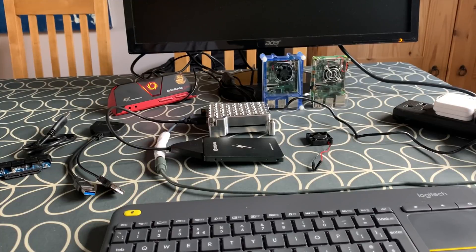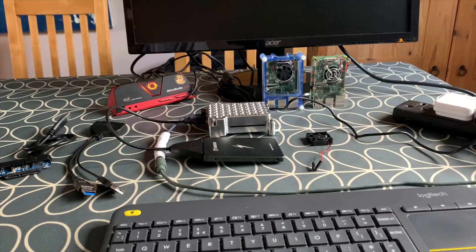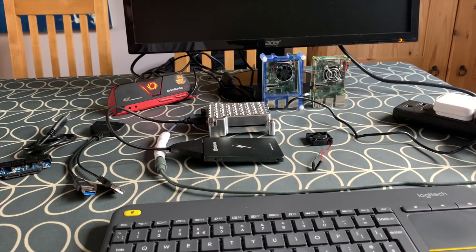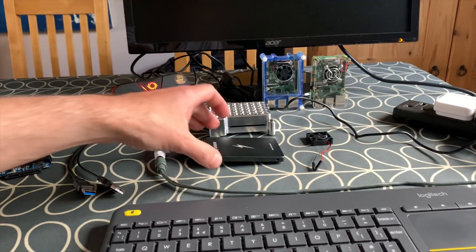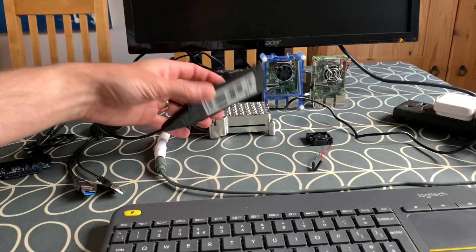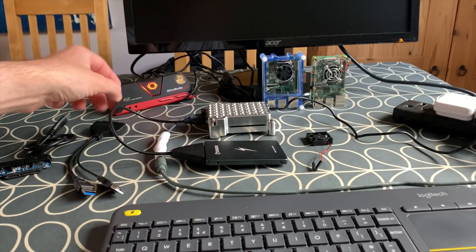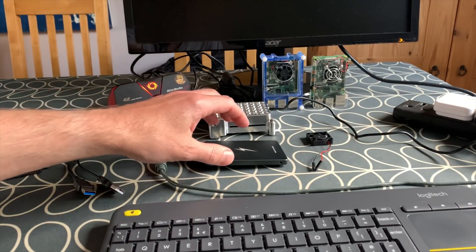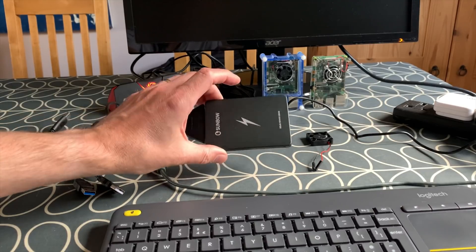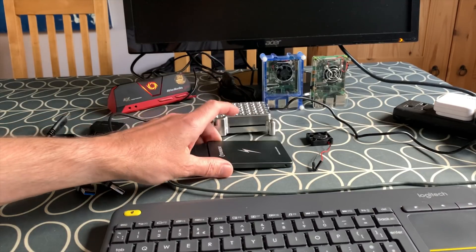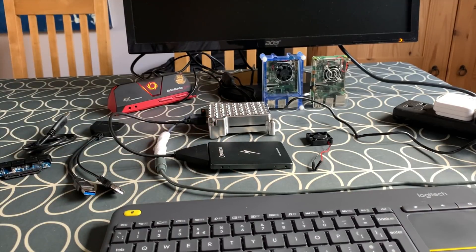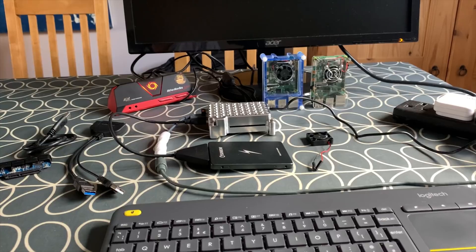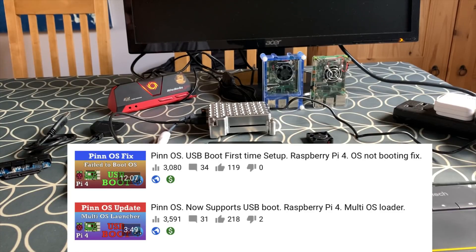Okay, so I wanted to do an update video on PinOS because PinOS is excellent and it recently got USB support. Now it runs from literally just an SSD drive and you can run all your operating systems and the boot partition everything from this drive. Setup is super easy, but when I made my previous video about a week ago or so now, I did a not booting fix video.